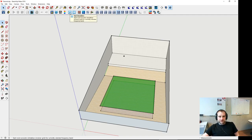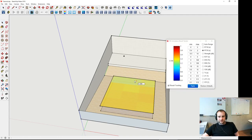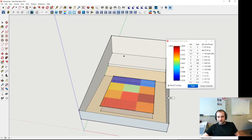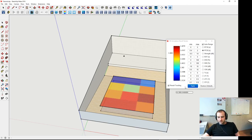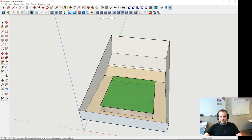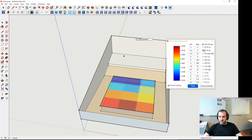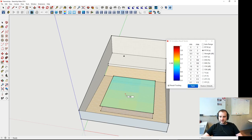We can now press this button and run a simulation for the one kilohertz frequency band. We see results here. We can use result tracking and see how the values change over different positions. When you press auto-range, this gets very colorful. Now we see the range is not that big — from 1.3 to 1.49 — just 12 positions, but they're all evaluated at the same time. We can also change the frequency and run the simulation again for a more homogeneous range.